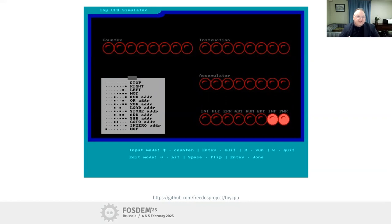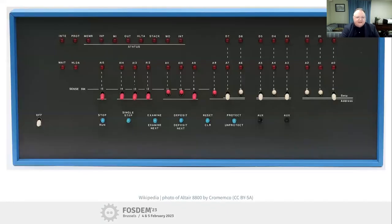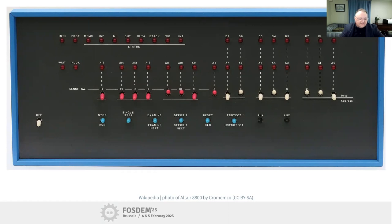Why did I create the Toy CPU instead of using something existing? I could have found an Altair 8800 simulator, but that's a lot of overhead - I didn't want students to have to learn all the Intel instruction set. There's also a minimal instruction set computer called the DigiRule that I really liked - it's about $40 as a kit - but it was out of stock and the creator hadn't made more. So I had to build my own. That's why I made the Toy CPU.